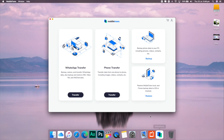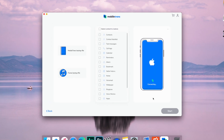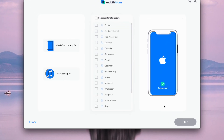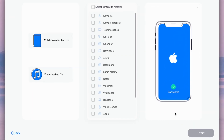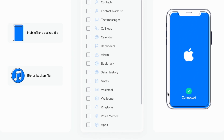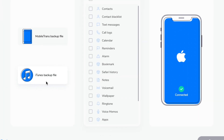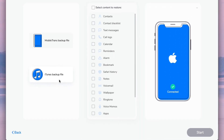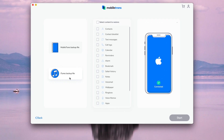The very first step is just to connect your iPhone to the computer and run the restore module. After you run the restore module, Mobile Trans will show you two options: Mobile Trans backup file and iTunes backup files. All you do is click the one you want to restore. The last step is to click the start button after you've selected the files that you want to be restored.